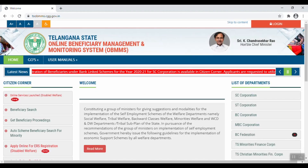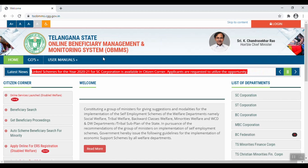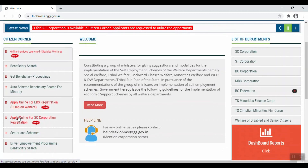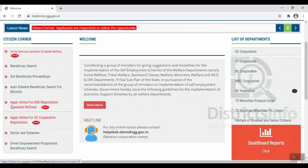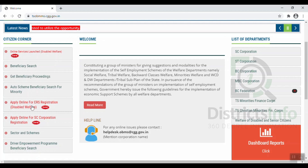Now we will apply through the portal. On the left side, click on Apply Online for ERS Registration. This section is called Disabled Welfare. I will highlight the notification in red color and open it.